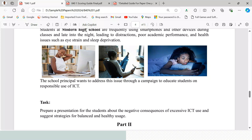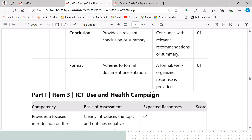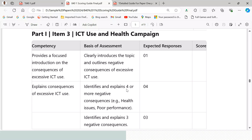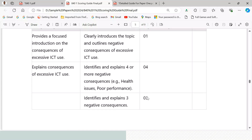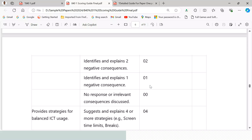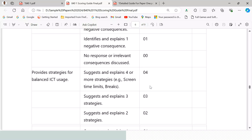The task is to prepare a presentation for students about the negative consequences of excessive ICT use and suggest strategies for balanced and healthy usage. Looking at the scoring guide: a focused introduction carries one mark; identifying and explaining four or more negative consequences scores four marks; three earns three marks; two earns two marks; one earns one mark; and no response scores zero.